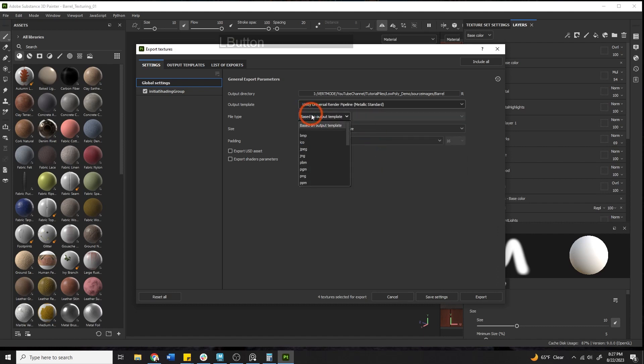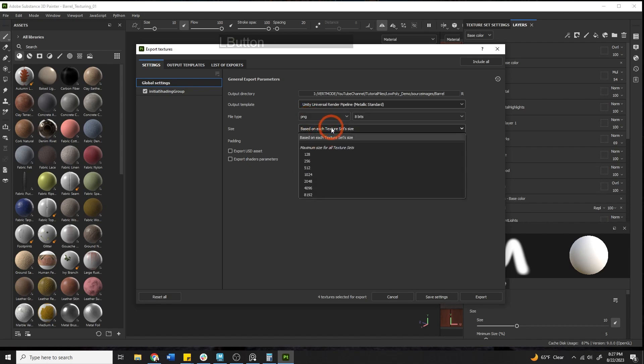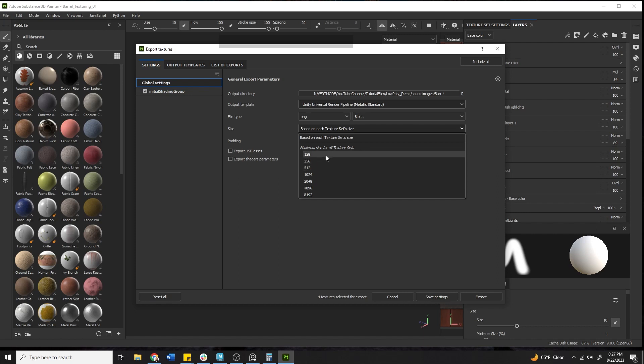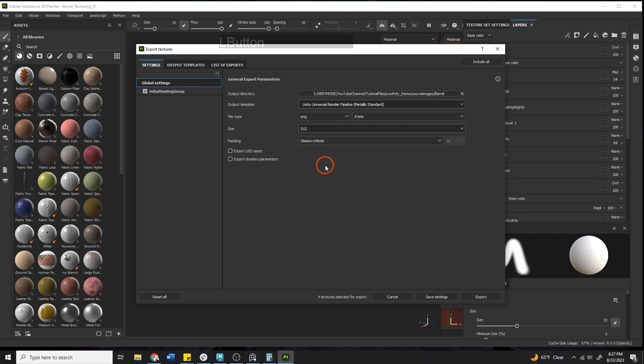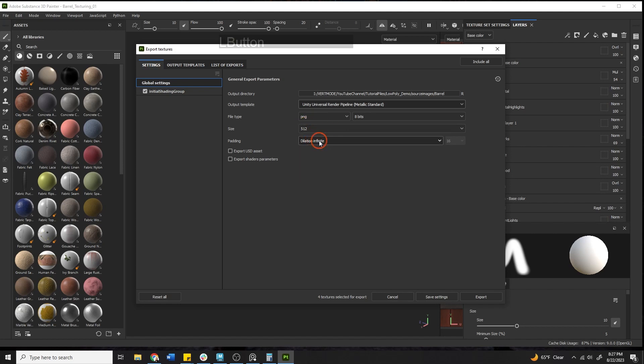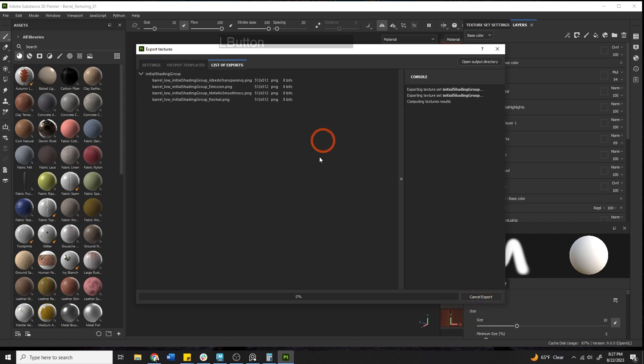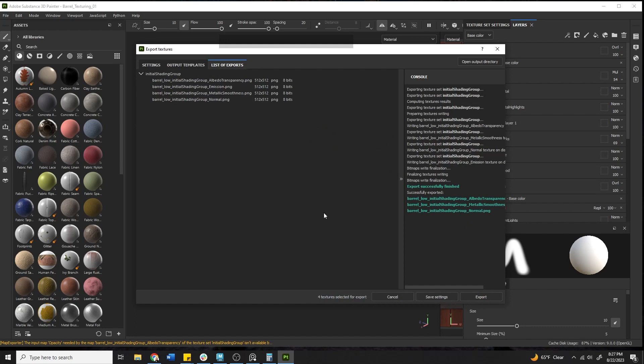We're going to do PNGs that's very common in the mobile industry. For size you have to decide how big you're going to be. If you're going into a AAA video game, 1024 is probably going to be fine. If you're going down the route of mobile you're going to be somewhere between 512, 256 to 128. I'll go ahead and kick this out at 512 just to see what it looks like. For dilation just set that to infinite and hit export and you're good to go.